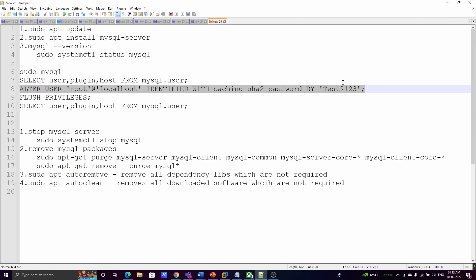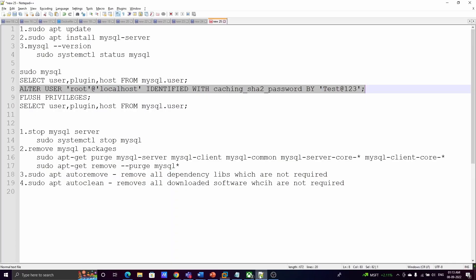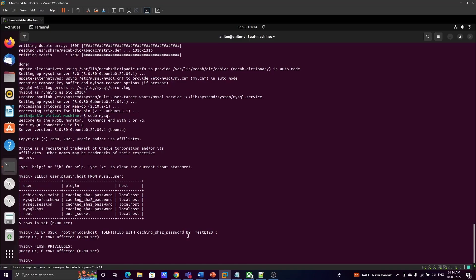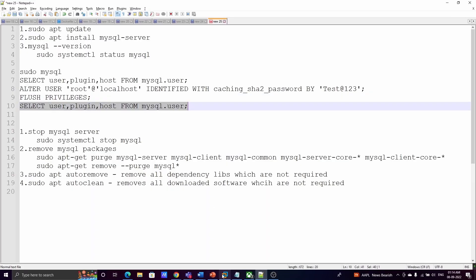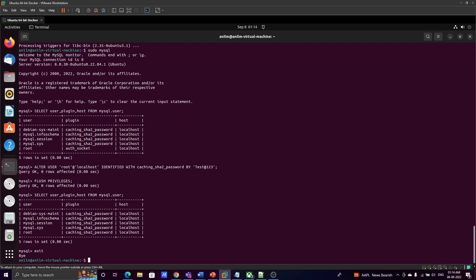The password specified is the password for the root user. 'localhost' means we can connect only from localhost; if you use '%' (percentage sign), you can log in from anywhere. After running the ALTER USER statement, we need to run FLUSH PRIVILEGES. Once that is done, querying the table again shows that the root user's authentication mechanism has changed from auth_socket to caching_sha2_password.